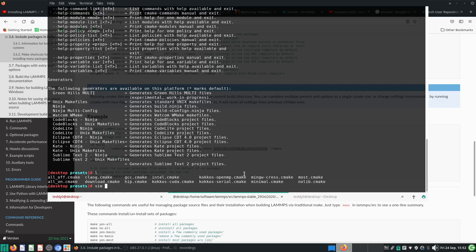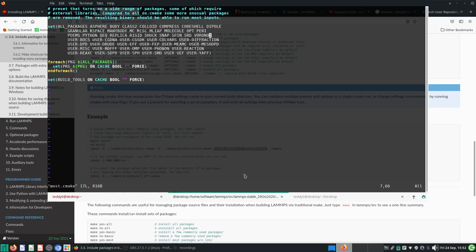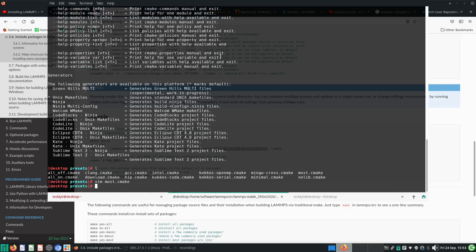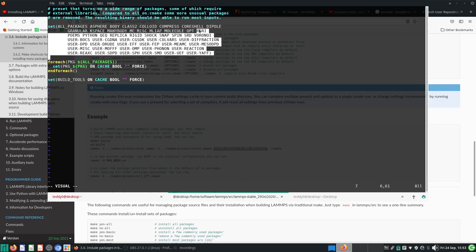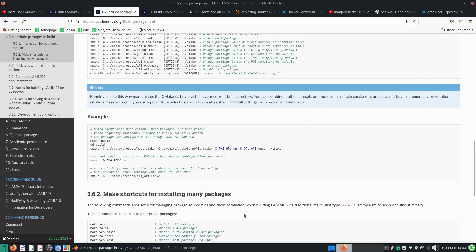So for example, if we take a look at most.cmake, you will see there are so many packages enabled by default. Now if you don't want to use a particular package, or if you want to include extra packages, one way is to go to the most.cmake file and manually add in or remove a package. That's one way of doing it. Or you can add the dash-D flag from the command line, which allows you to specify which packages you want to install or not.